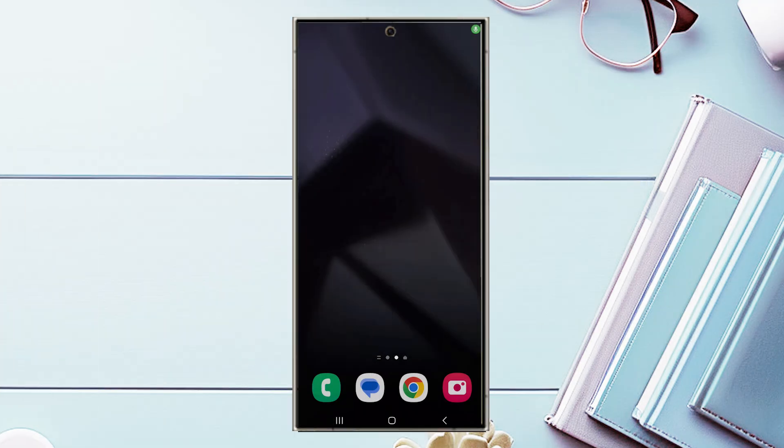In this video, we'll be taking a look at how to turn on dark mode for Facebook on the Samsung Galaxy S24 Ultra. This will work for the S24 Ultra, S24, and the S24 Plus as well.